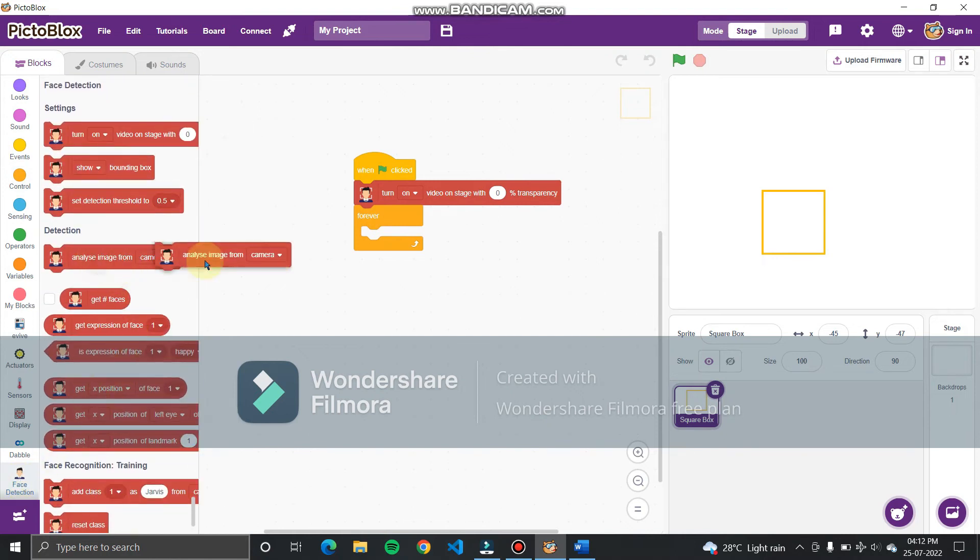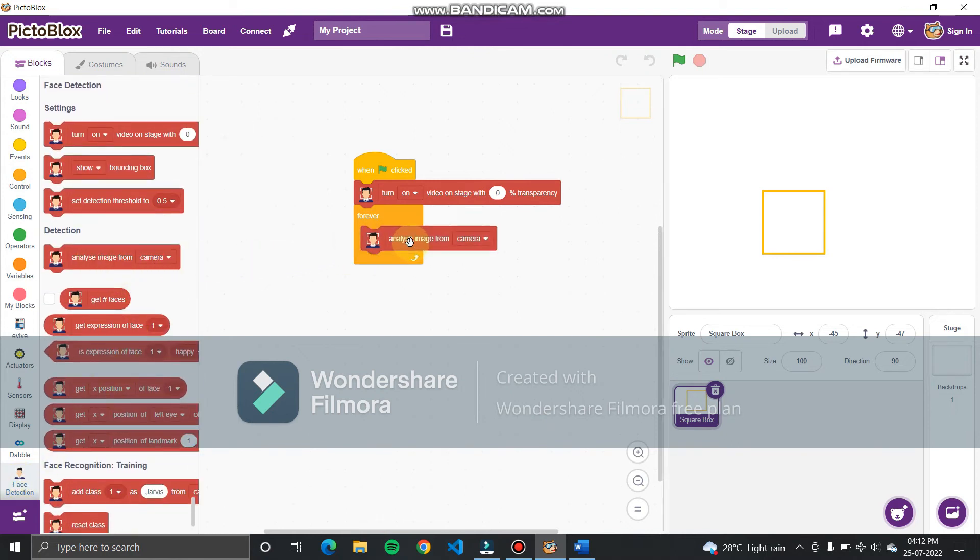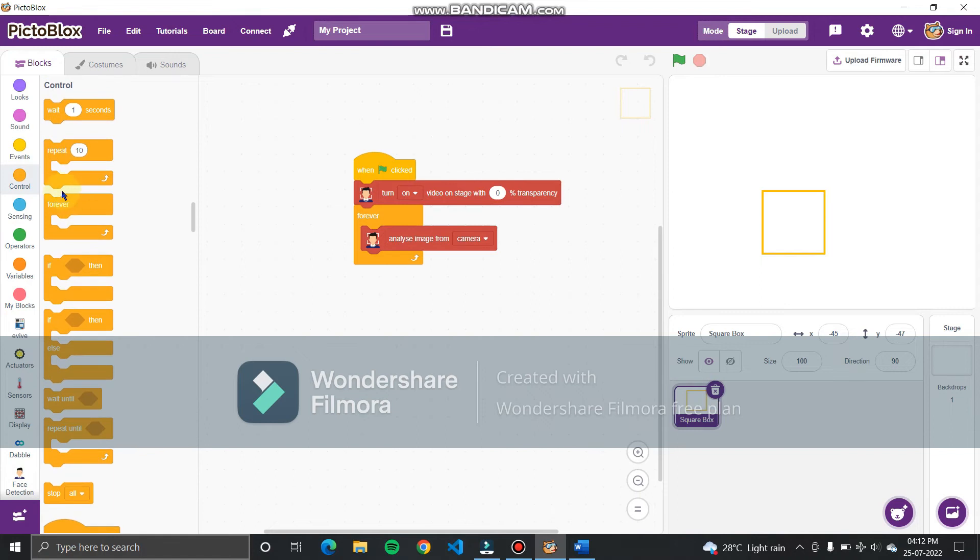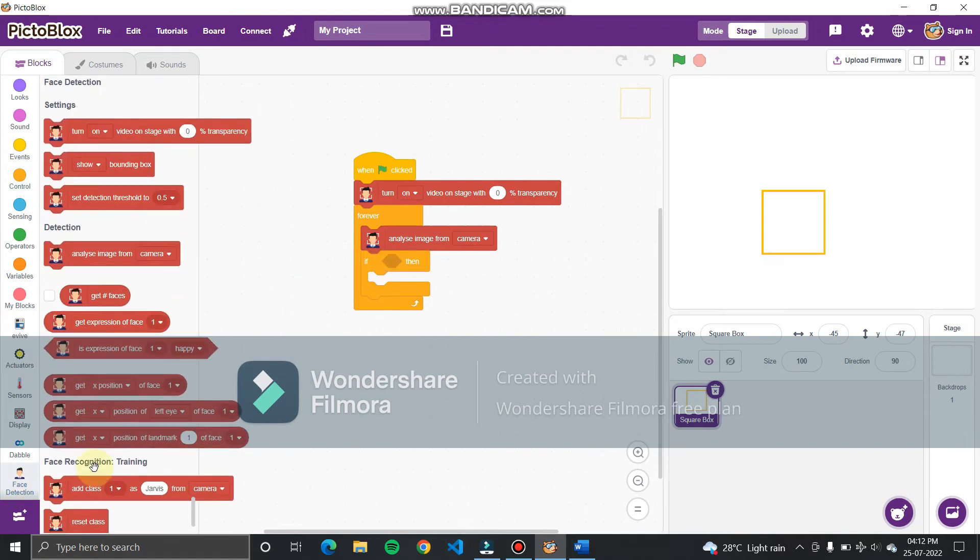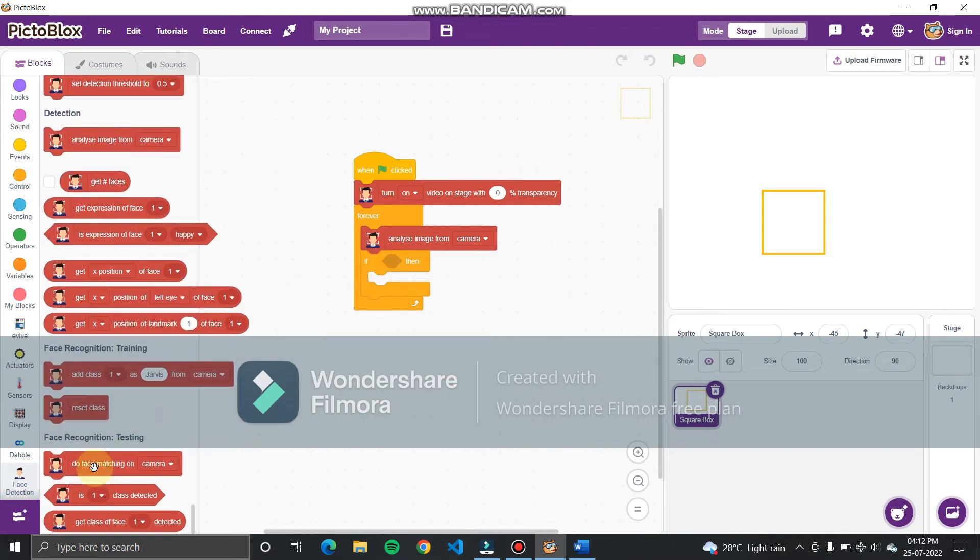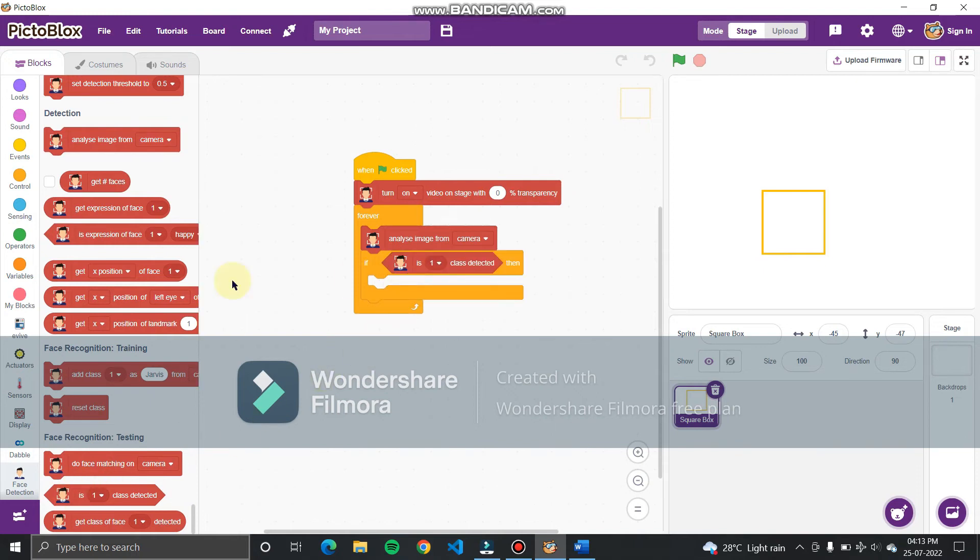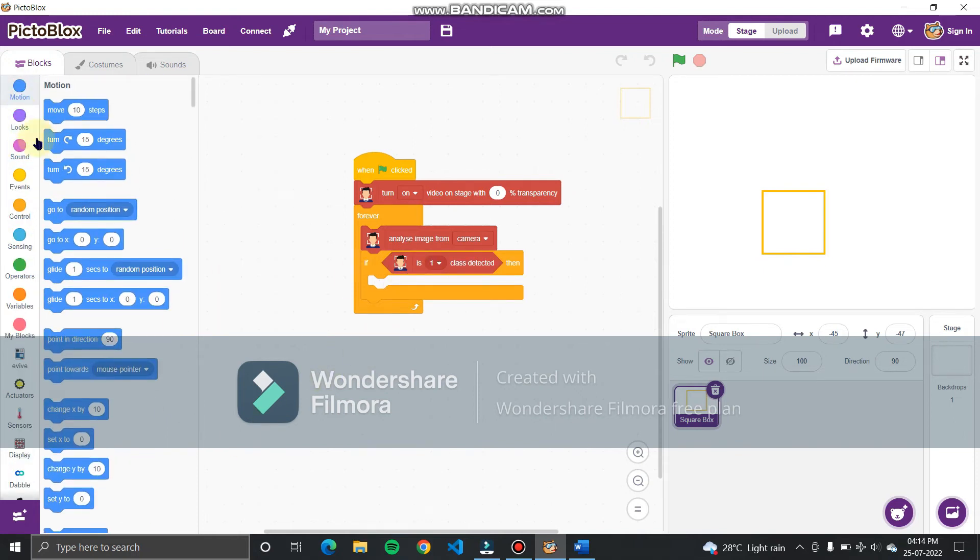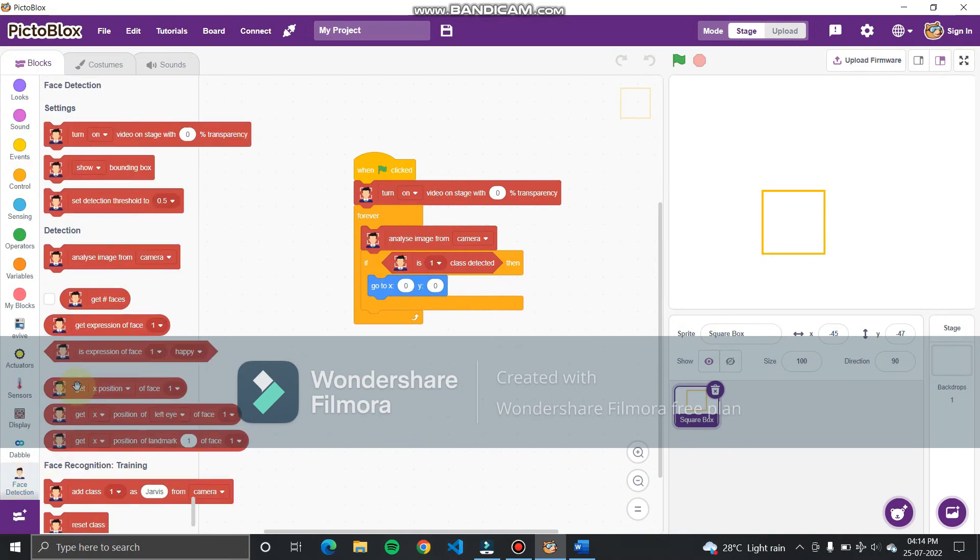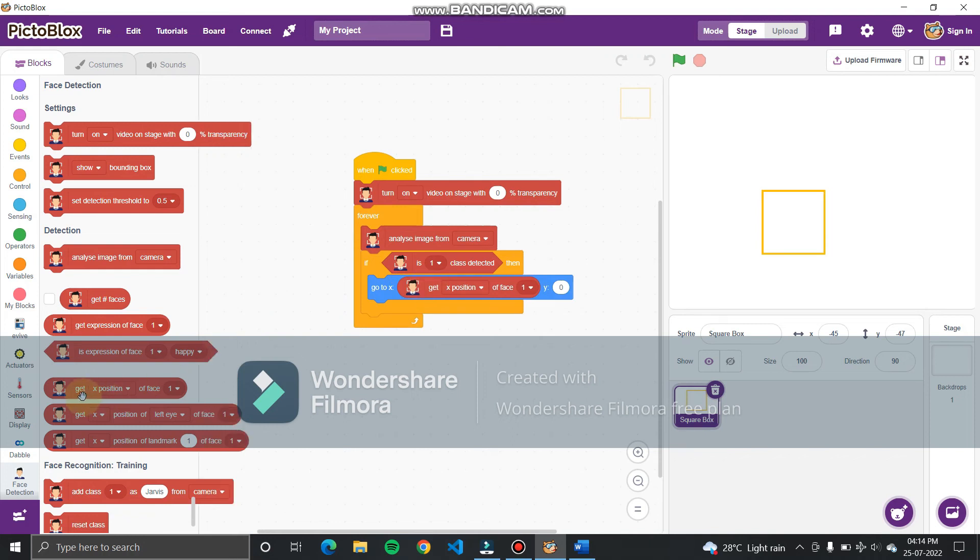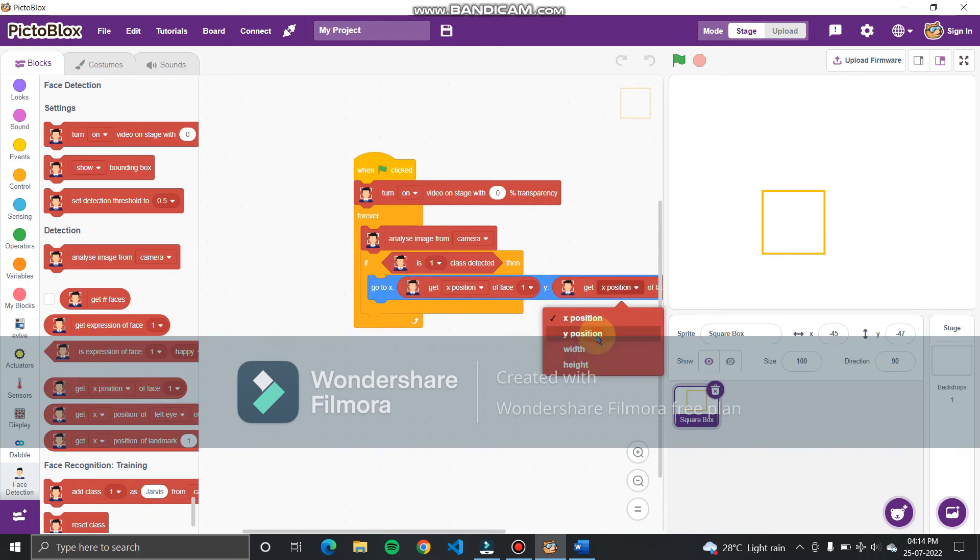From face recognition, add analyze image. Now from control section, add if block. From face recognition add is image detected. In the true statement, from the motion section, add go to x and y block. From face recognition, add get x from face and insert it into x variable. Do same for y.